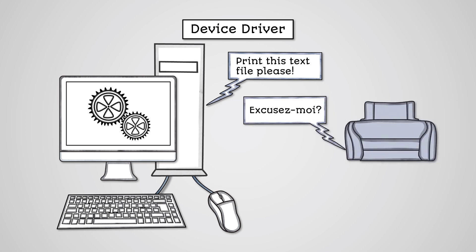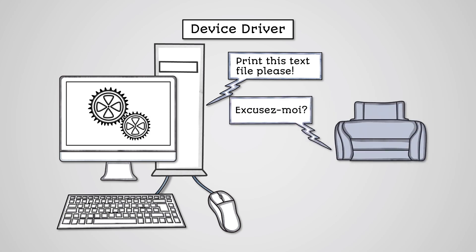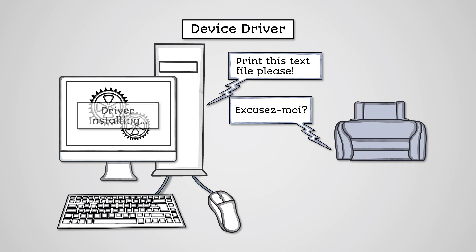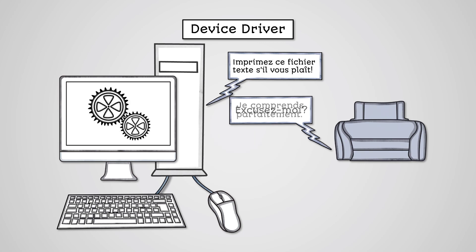When you sell this and buy a Brother printer, the Samsung drivers won't work. You'll have to install Brother printer drivers even though you just want to print the same document. Most modern operating systems have an inbuilt driver library that will work with most available devices.